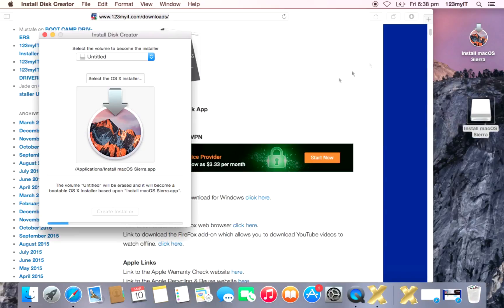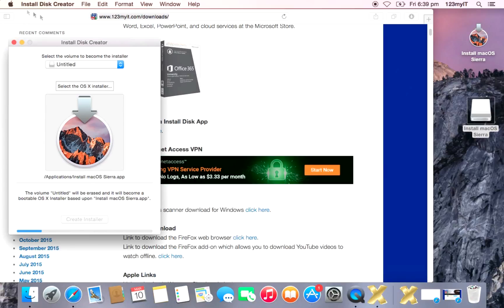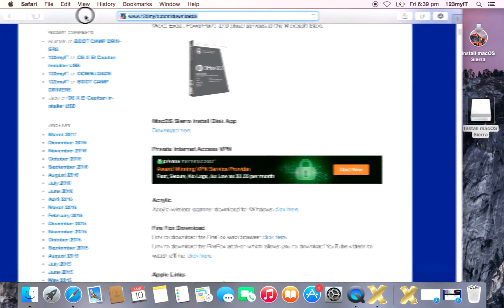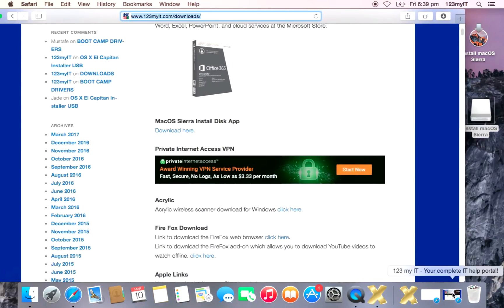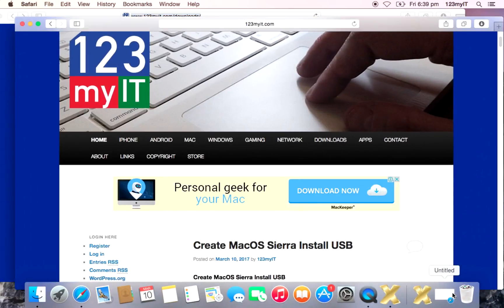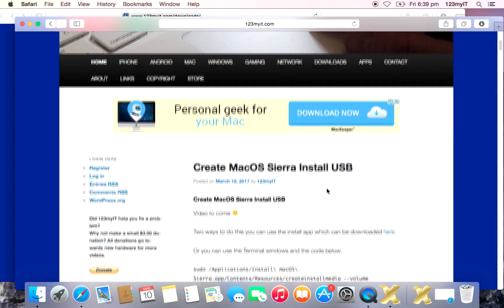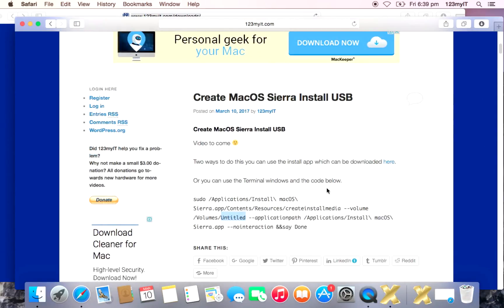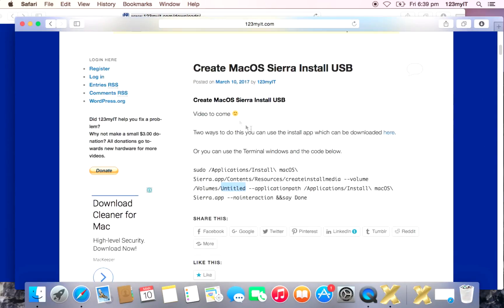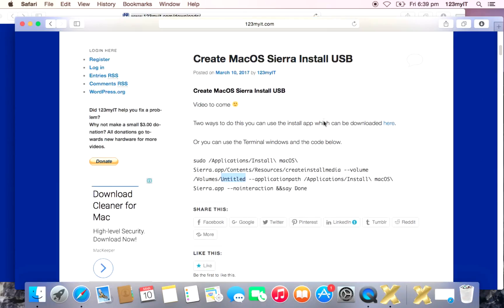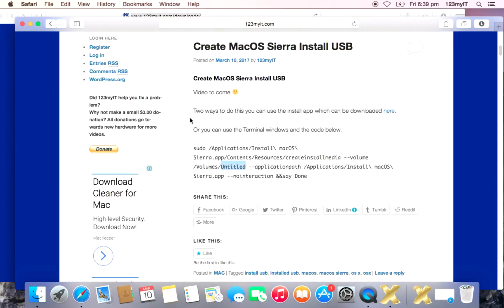Okay. So let's say you didn't want to do it this way with the download. If you wanted to do it with the terminal command, so if we go back to the 123MyIT website, we find the create Mac OS installer post that I've just put up. And obviously video to come because I'm recording it now.